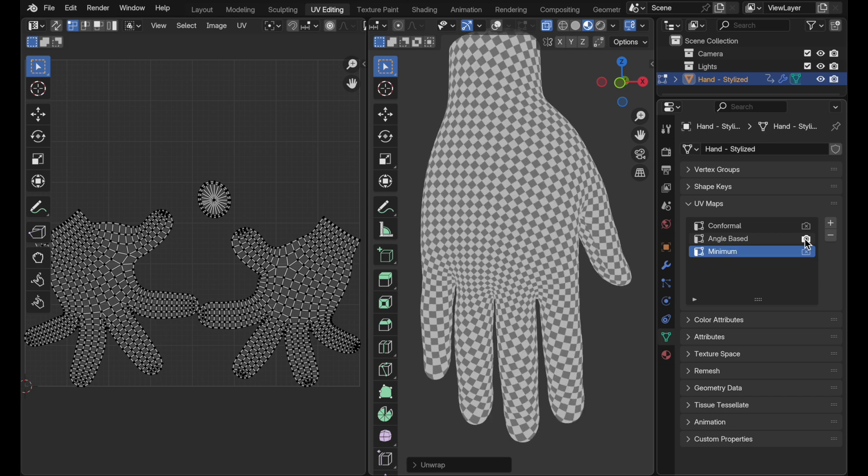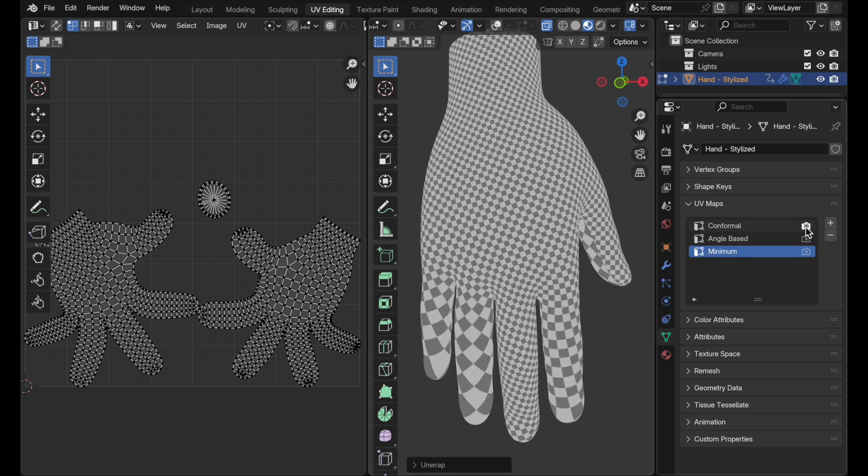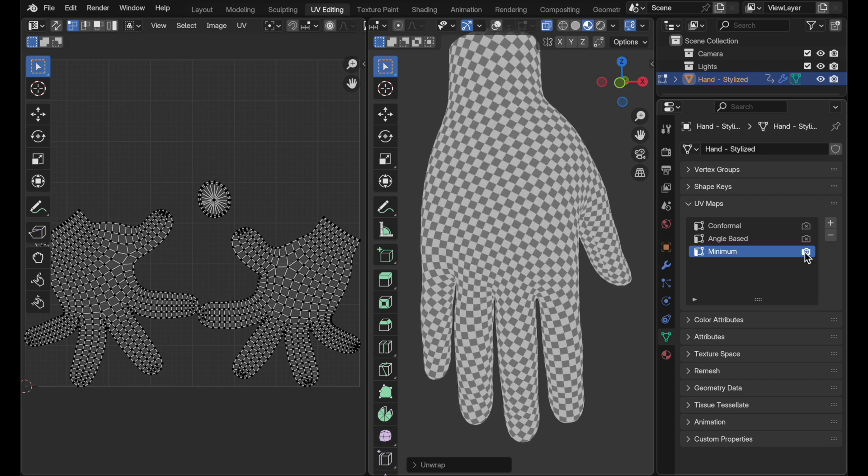Let's re-compare to angle-based. Angle-based has more tightly compressed, smaller checkers here, larger and then larger. And especially compared to conformal, this new minimum is clearly superior.